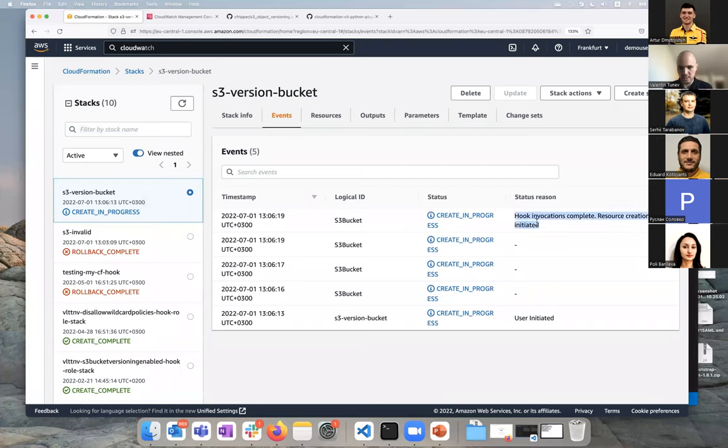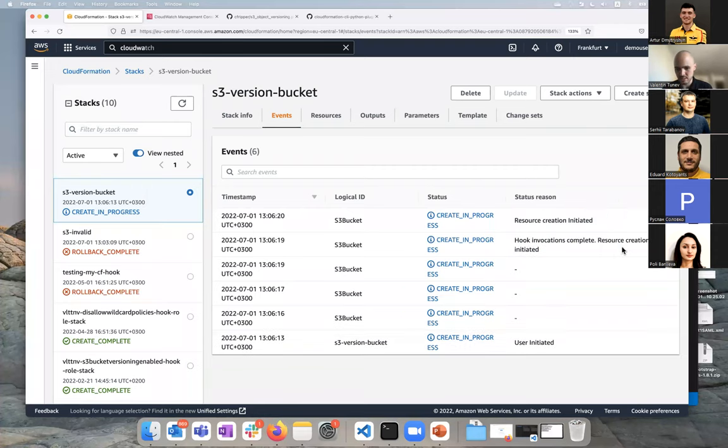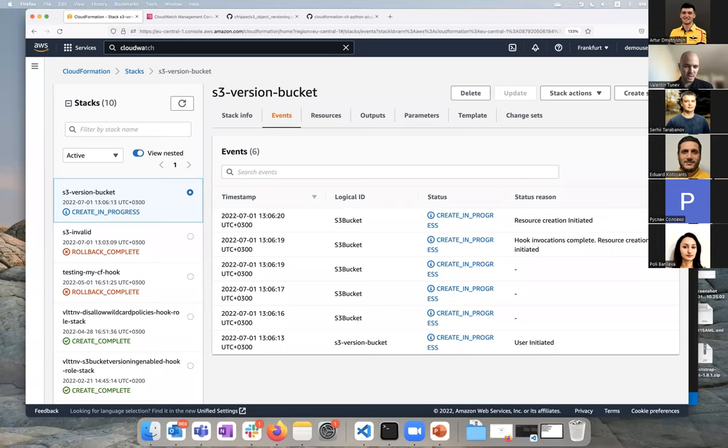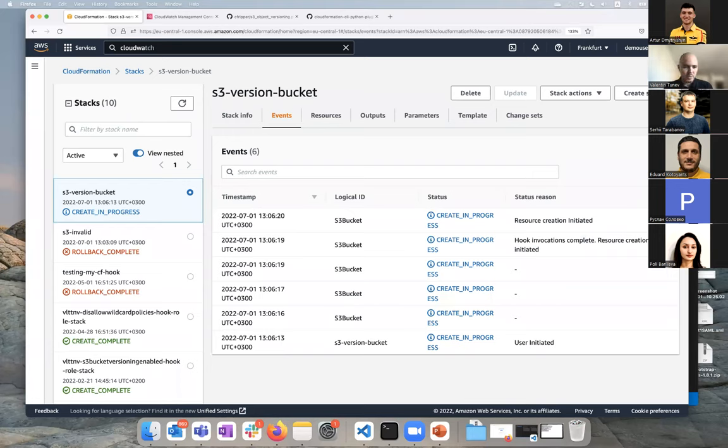Here we get a nice message. Hook invocation is completed. Resource creation initiated. So the hooks have passed and the resource is getting created. You can imagine from here, I know this is a super simple example, but any interesting checks that you want to do, you can integrate them in here. And the really great thing is this is integrated in AWS, in CloudFormation. You don't have to manage any pipelines, any other configurations. You don't have to support it.